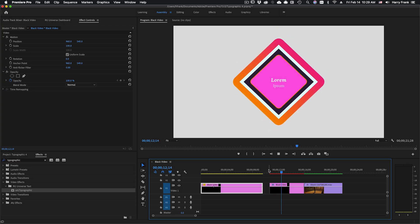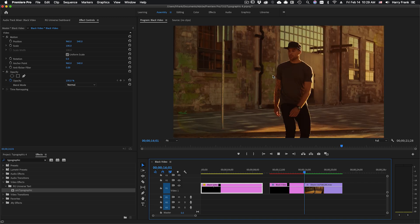Hi folks, Harry Frank from Red Giant here. In this tutorial I'd like to show you a new plugin called Typographic from Red Giant Universe.